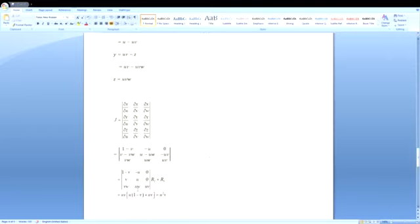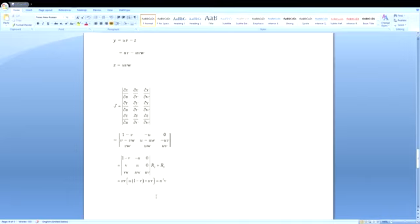Let us write R2 as R2 + R3. So R2 becomes v, u, 0. Now let us find the determinant value using the third column. We get 0, 0, then uv into (u(1-v) + uv). That gives u - uv + uv, so the answer is u²v, since -uv + uv cancels and we get u, so u × uv = u²v.